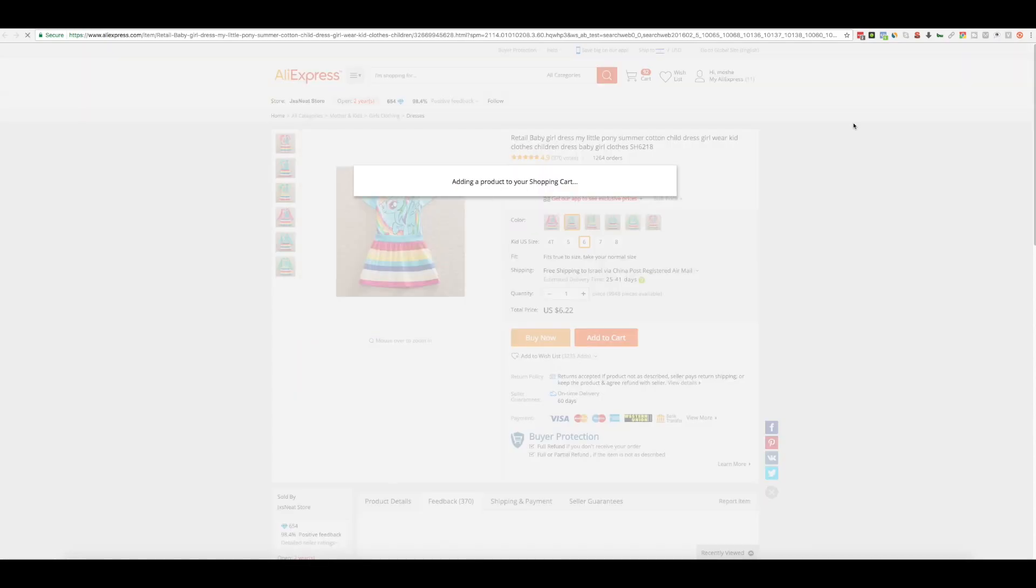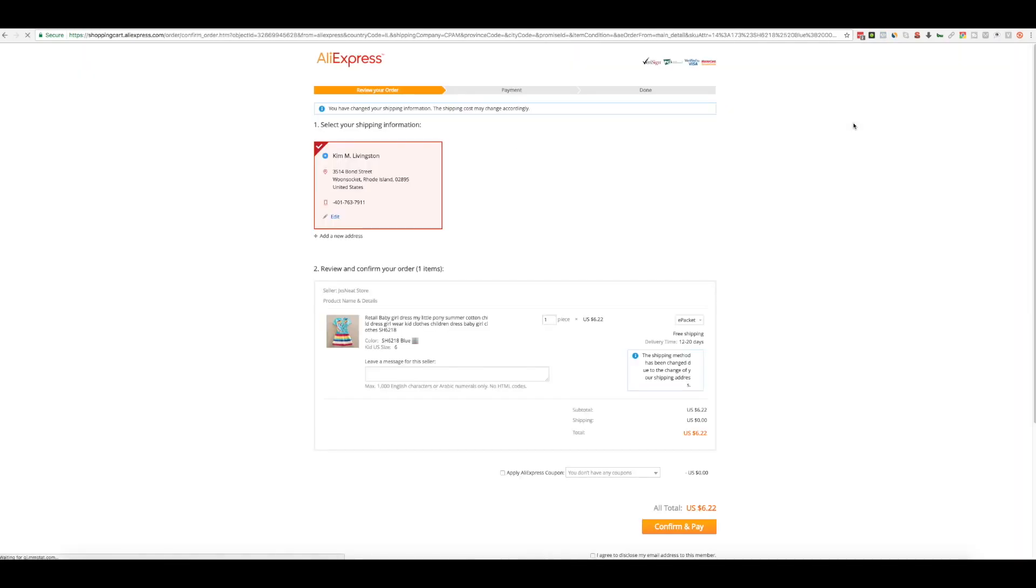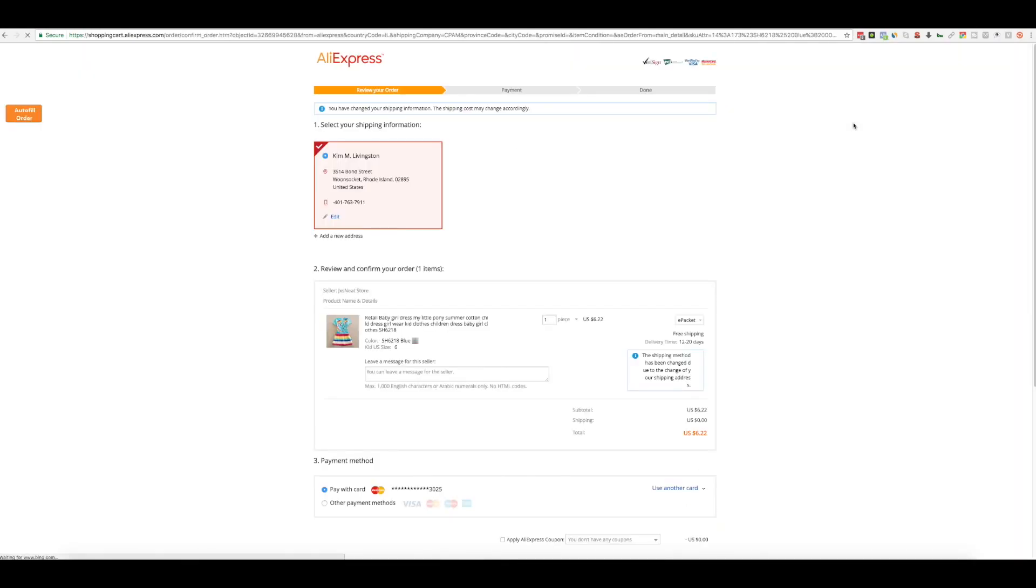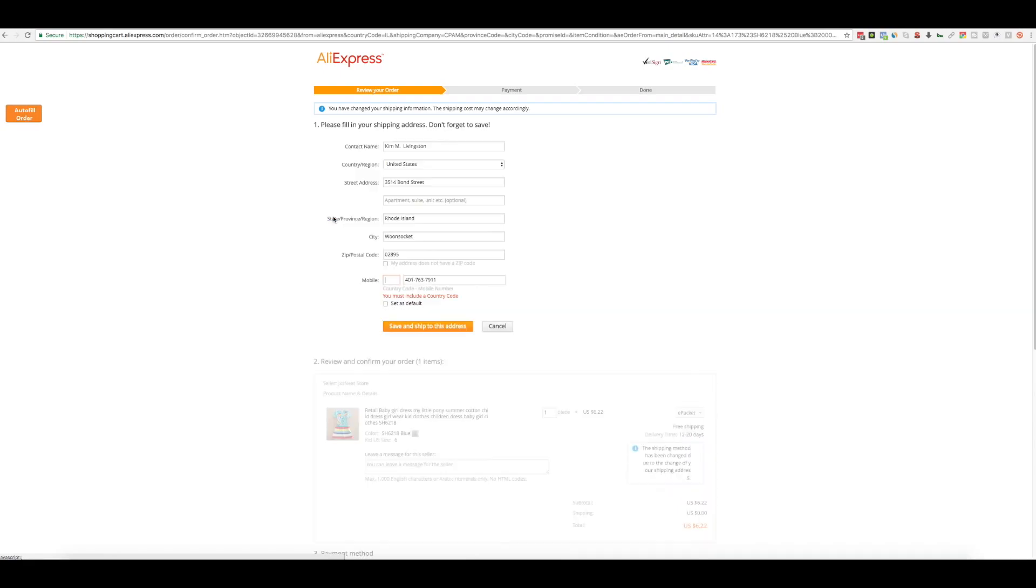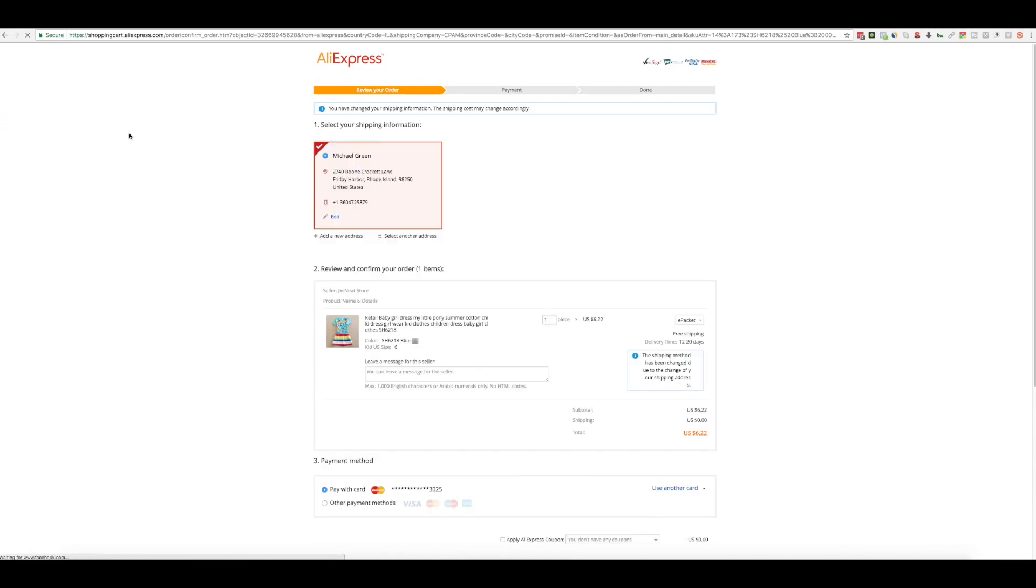Importify will automatically pick the variation and redirect to the checkout page. On this page click the edit link and click the autofill order button. Wait a few seconds. That's it.